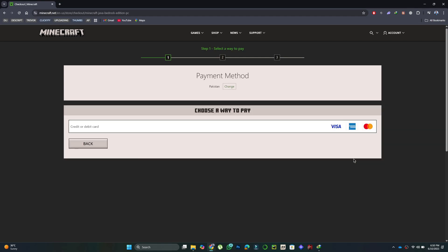Once everything is confirmed, the purchase will go through and you'll get access to both editions on your account.